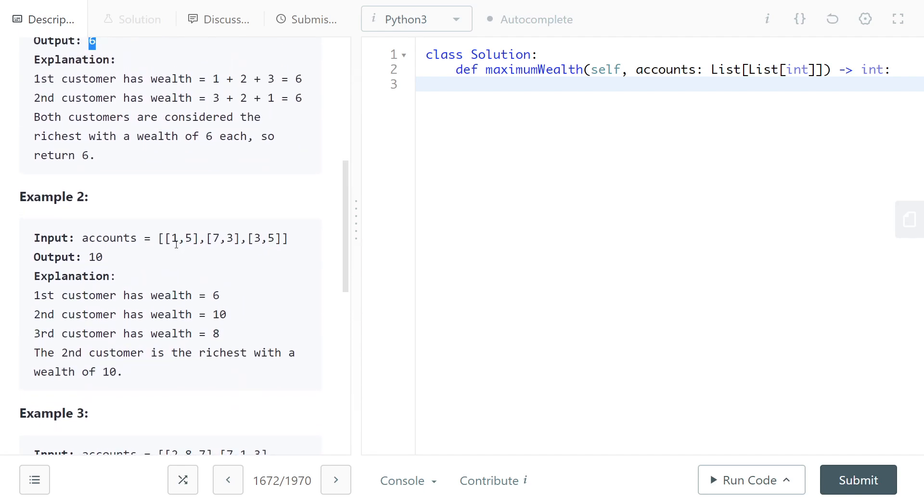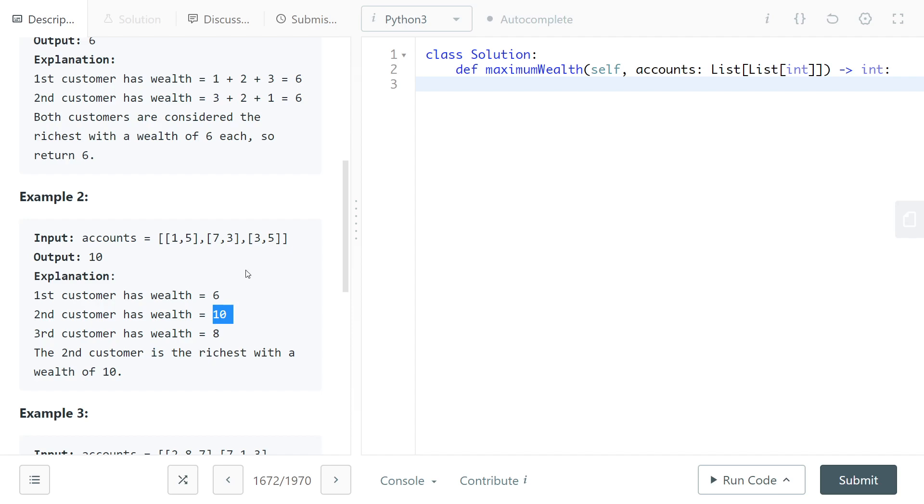We have a better example here: [1,5] would be 6, [7,3] would be 10, and [3,5] would be 8. Then we would return 10 because that's the maximum wealth of all the arrays.